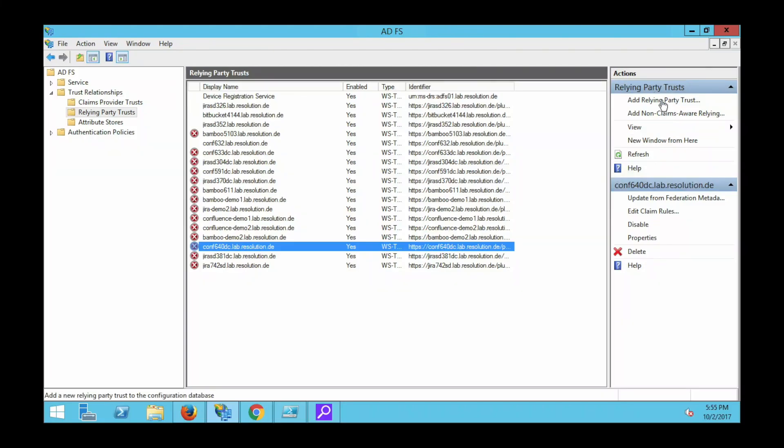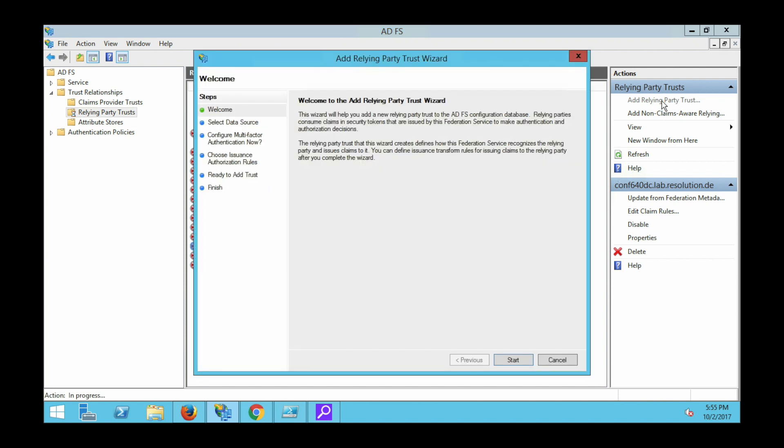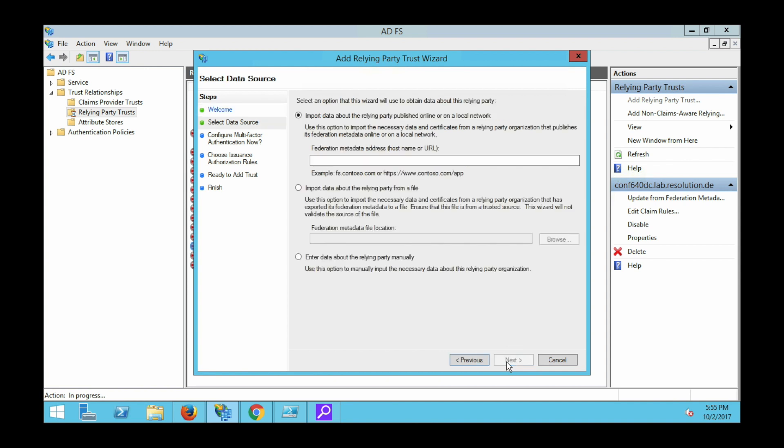We are on ADFS now. So please go to trust relationships, relying party trusts, and then select add relying party trust. This gets you to the wizard. Click start and now it presents you the option to import metadata. So in the federation metadata address, hostname or URL, just paste the URL you cut from our plugin.